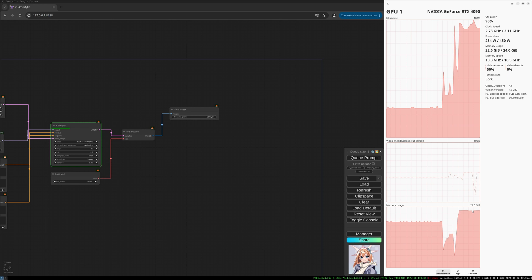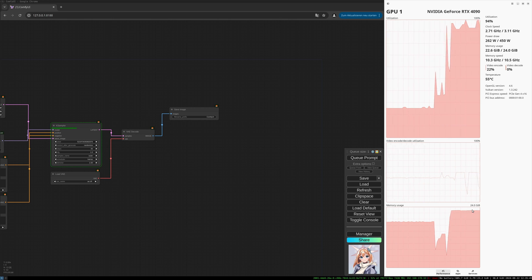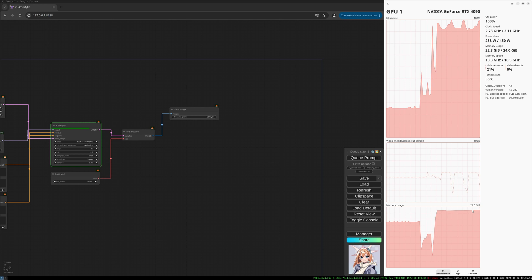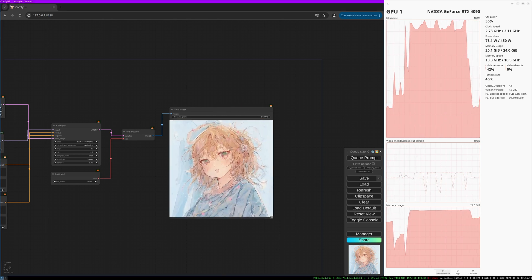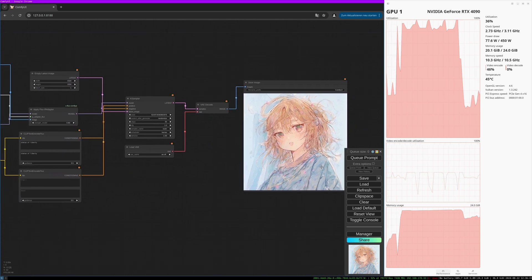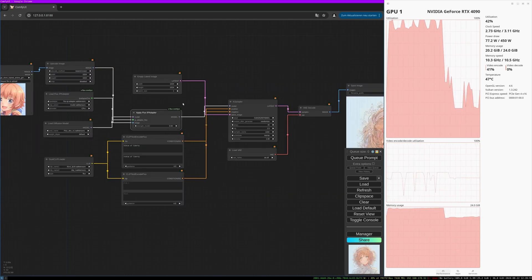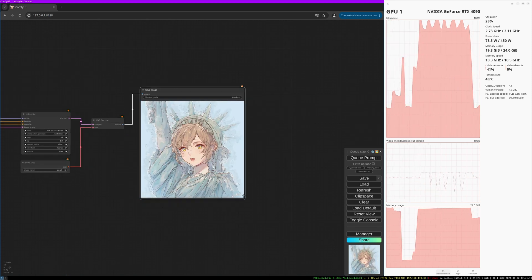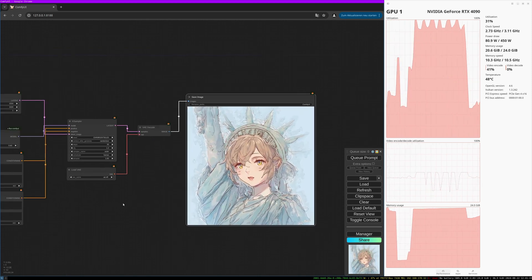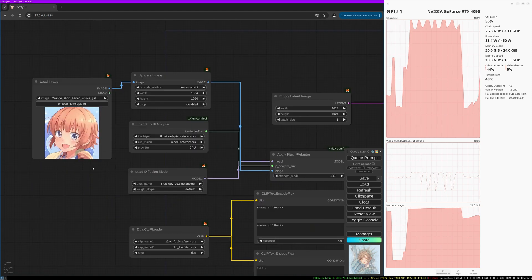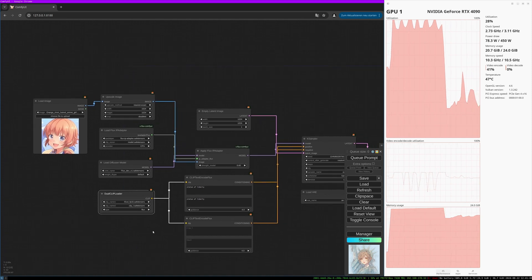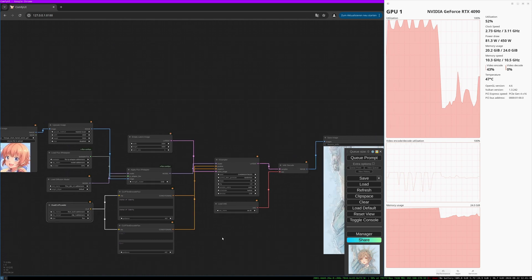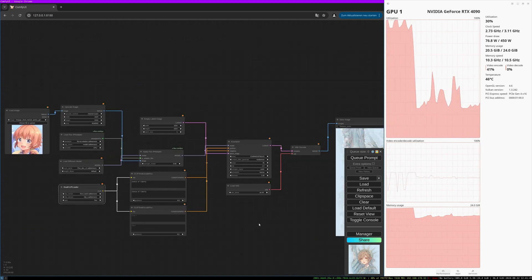I mentioned that with the XLabs sampler I had VRAM overruns, and also when trying to use LoRAs — though it should actually be possible to combine LoRAs with this. Here's the result — that doesn't look like the Statue of Liberty, so let's reduce the strength to 0.6. There we go — we have the Statue of Liberty in the style of our anime image. Sure, there's a lot to optimize, but you should get an idea of how to use IP adapter with Flux.